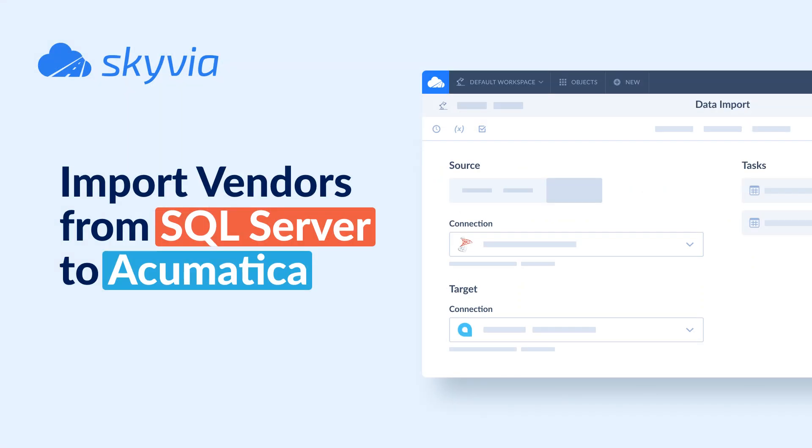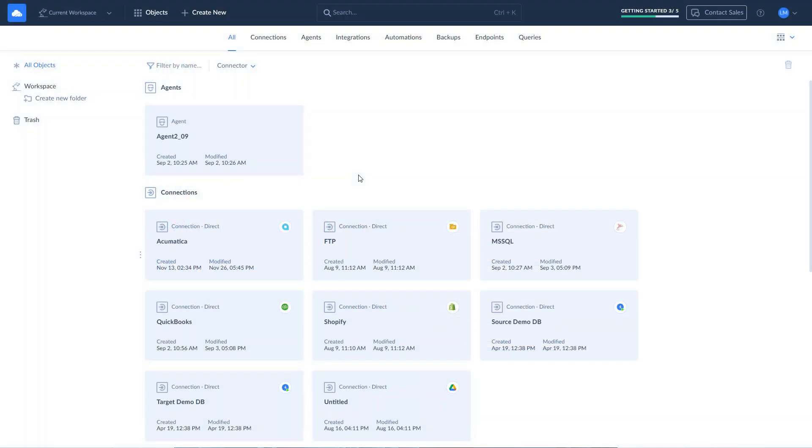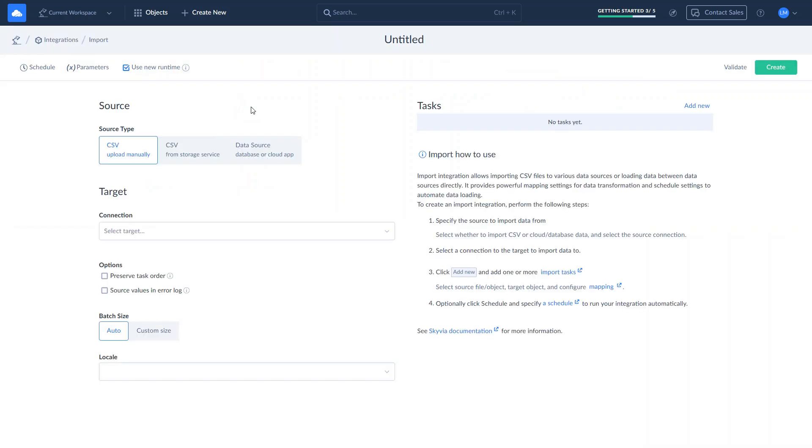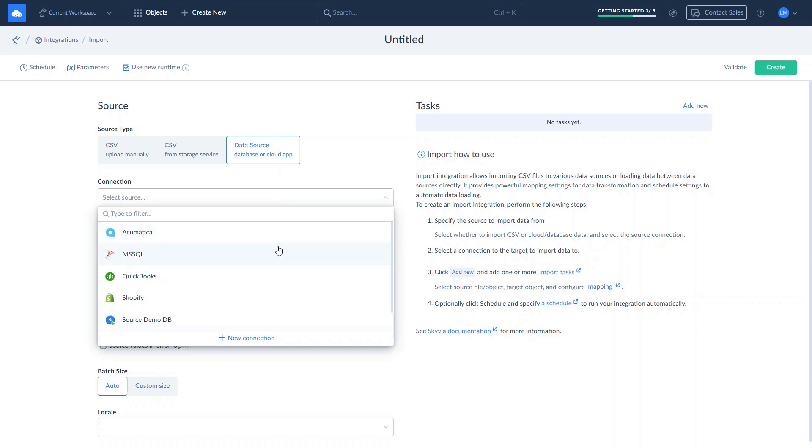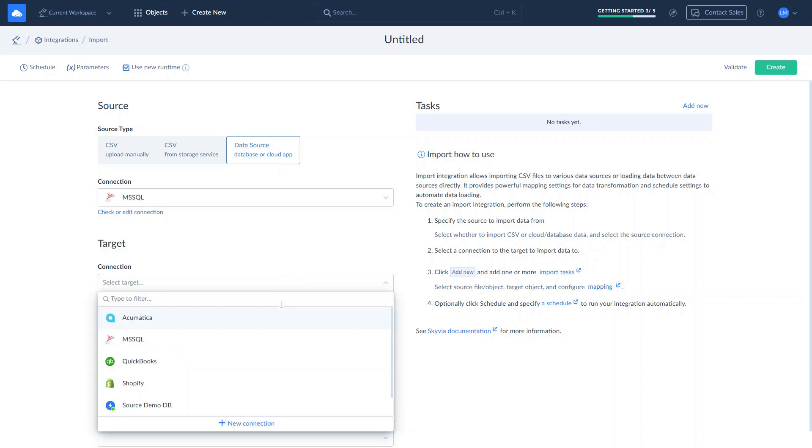Let's move to a reverse ETL scenario. Skyvia Import is a wizard-based ETL tool that allows you to sync data between SQL Server and Acumatica in any direction. We will import vendors list from SQL Server to Acumatica, ensuring up-to-date data for operational processes such as procurement, inventory and financial reporting. Let's set up the integration. Click Create New and choose Import. Select the data source type. Select the SQL Server as a source and Acumatica as a target.